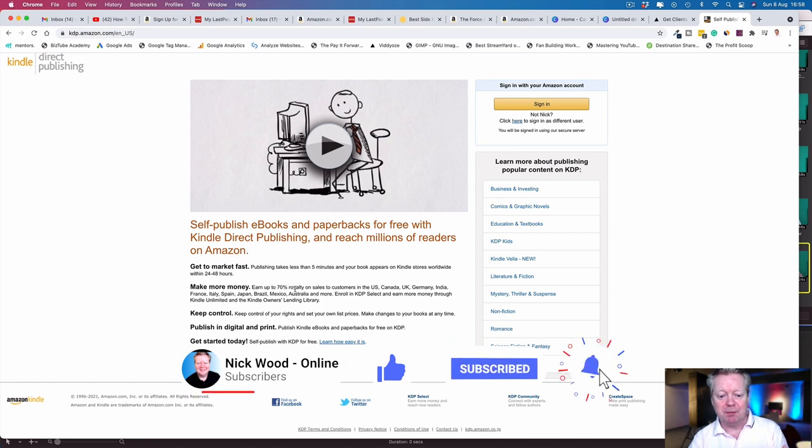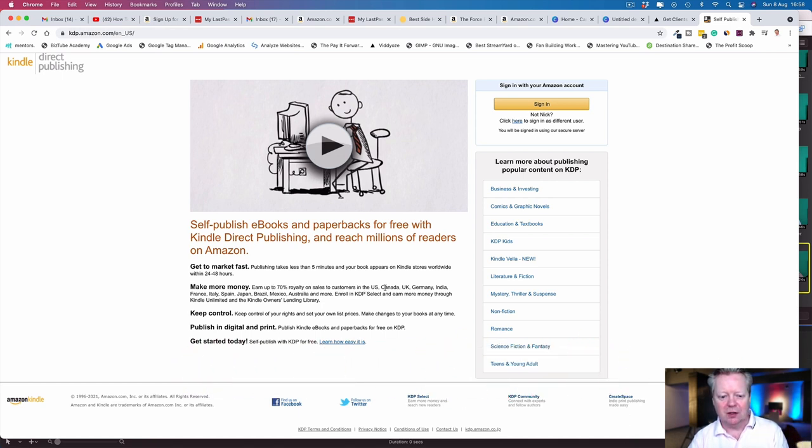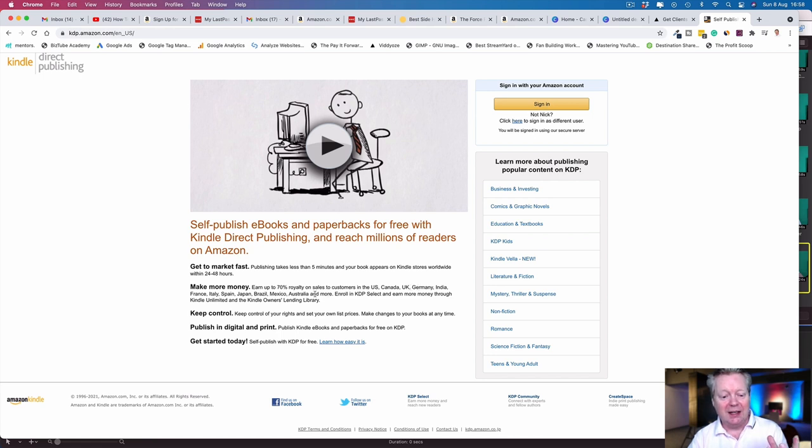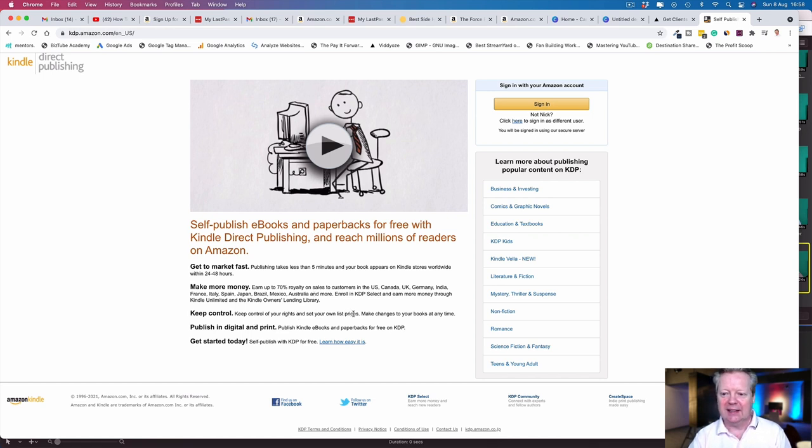Keep control of your rights and set your own list prices. Make changes to your books at any time. Publish in digital and print. Get started today—it's easy.